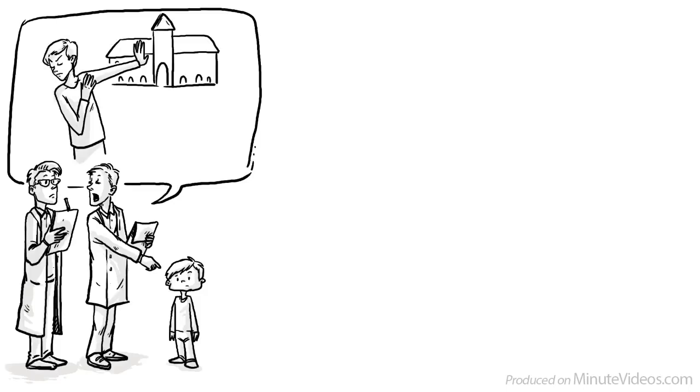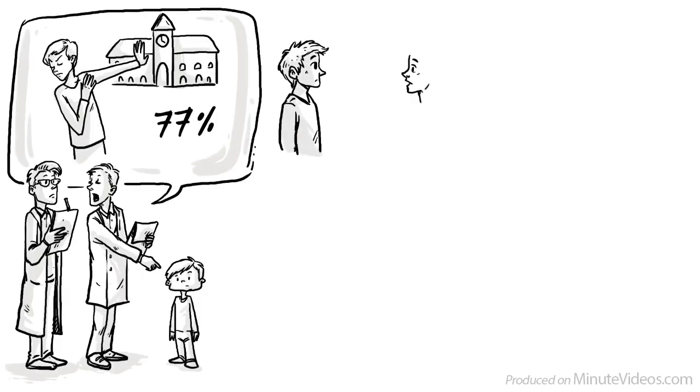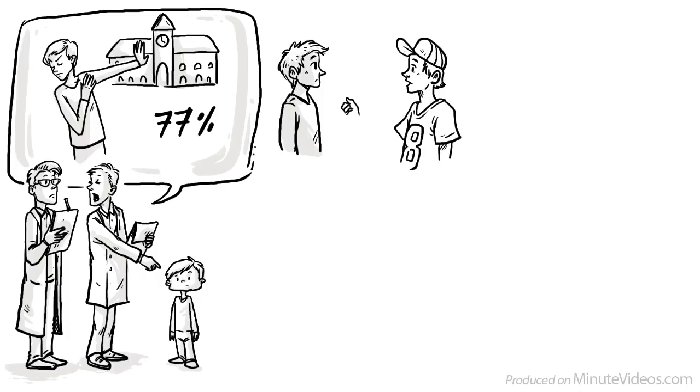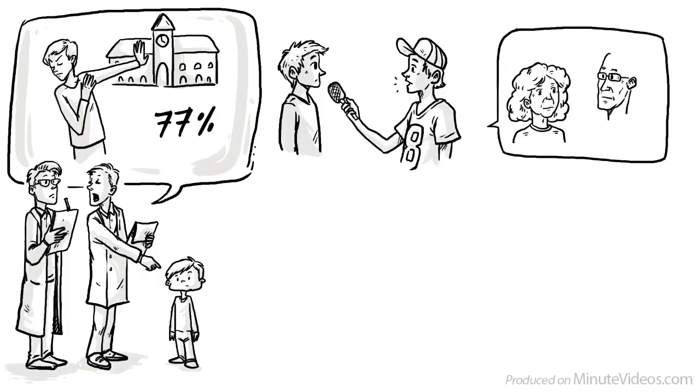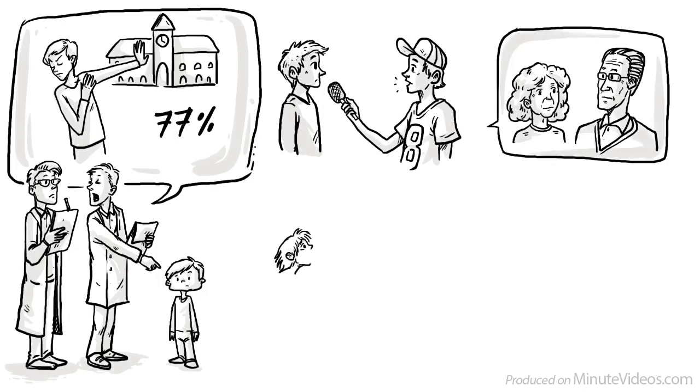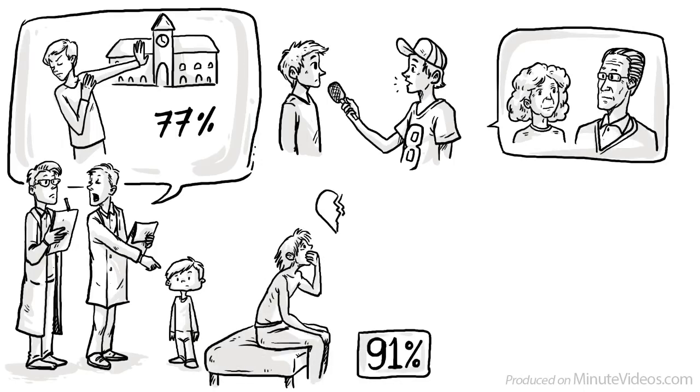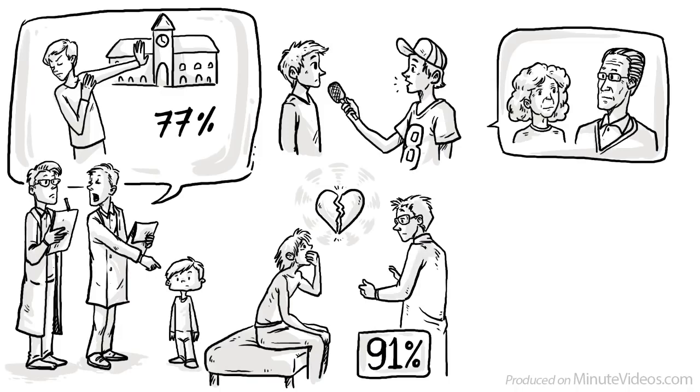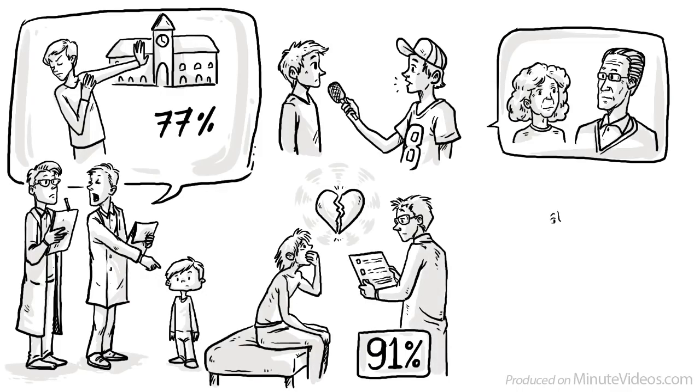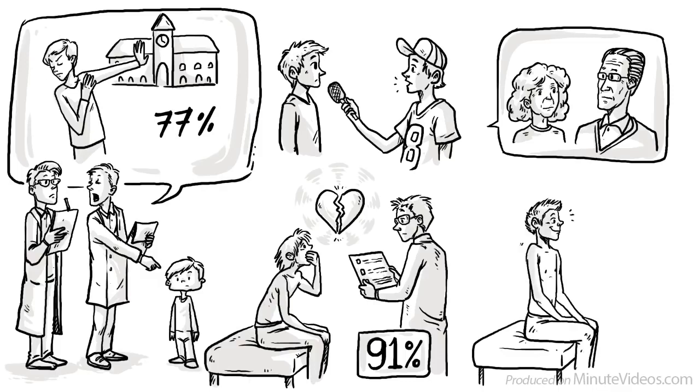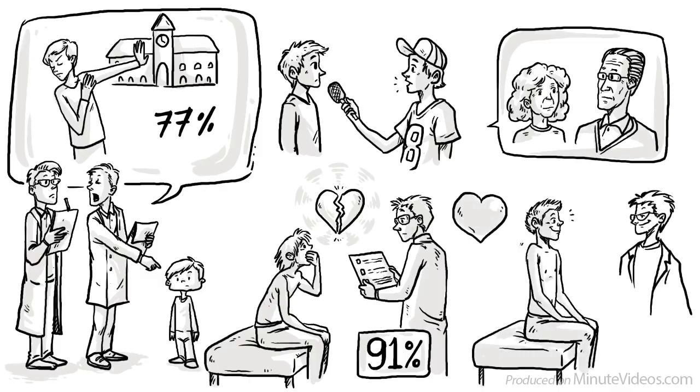In another study, undergraduates at Harvard were asked to assess how close they felt to their parents. 35 years later, they were asked about their health. 91% of those who said they had a rather broken relationship with their mother were also diagnosed with health issues, including coronary artery disease, hypertension and alcoholism. For those that had reported a warm relationship, the figure of poor health diagnosis was just 45%.